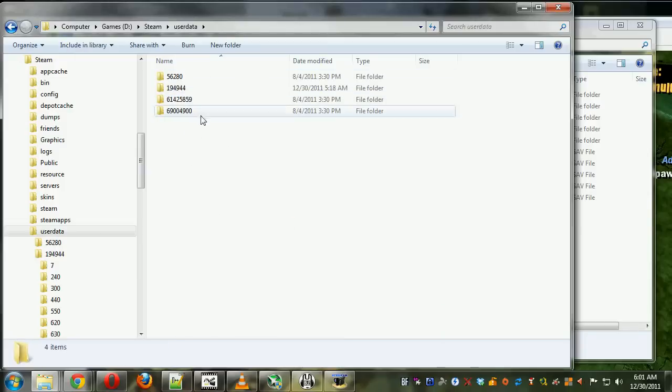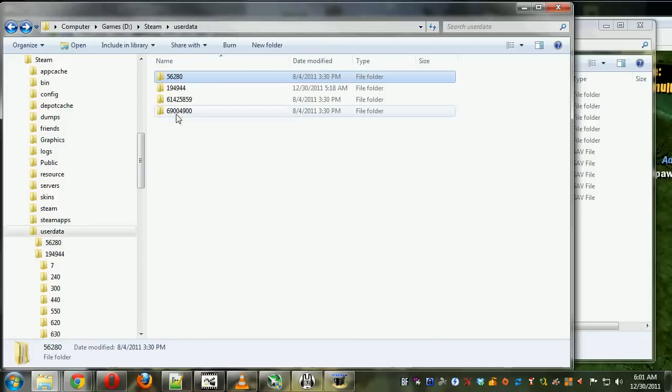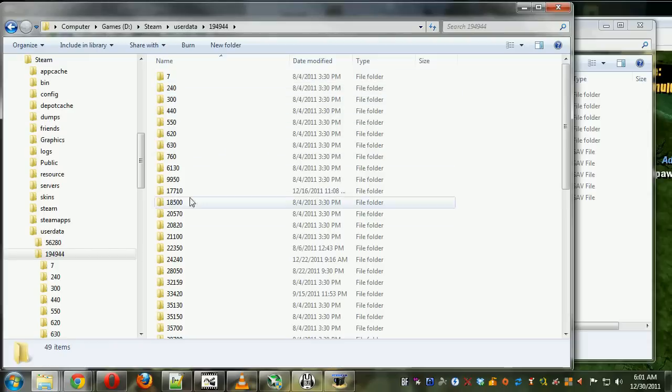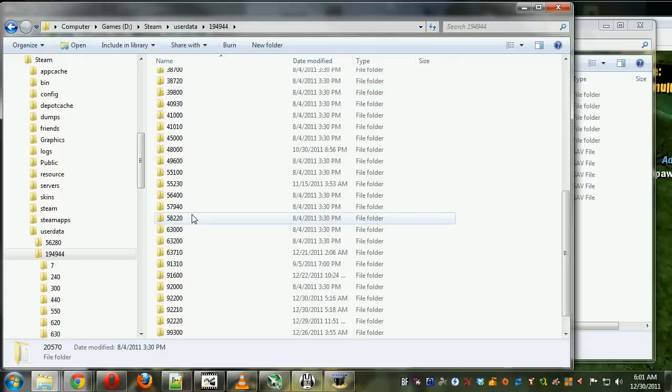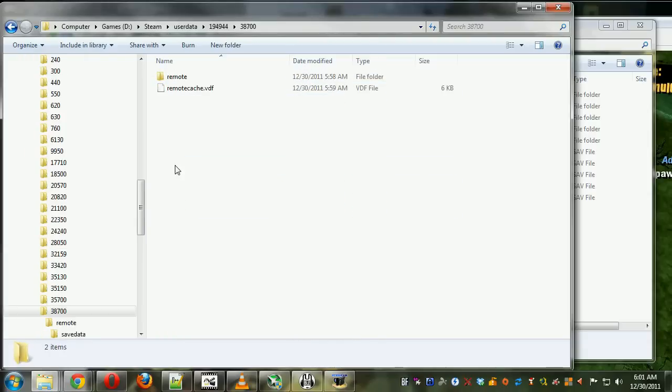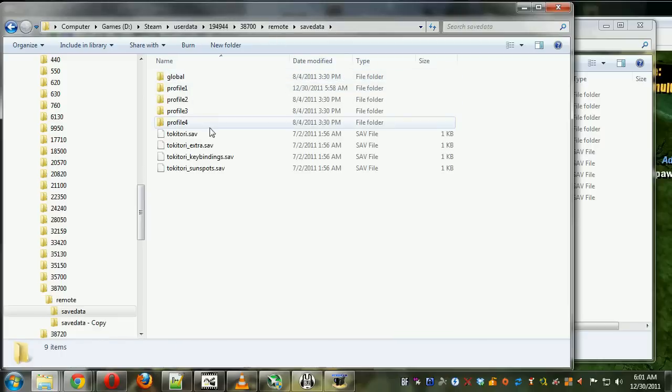What we're looking for is a folder inside one of these folders named 38700. Now I've found it, and inside here is a folder named Remote, and inside there is my SaveData folder.